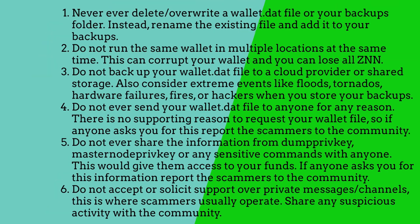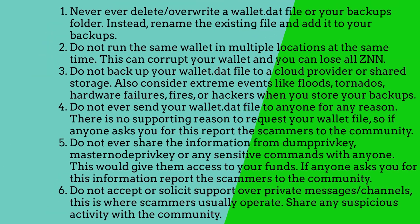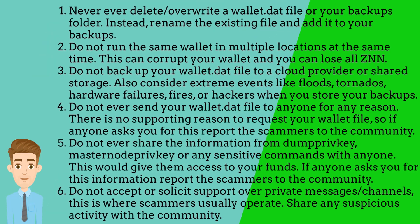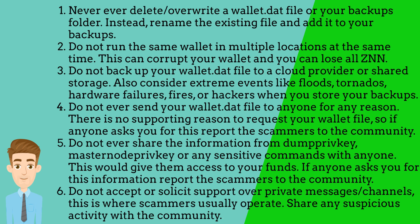Never ever delete or overwrite a wallet.dat file or your backups folder. Instead, rename the existing file and add it to your backups. Do not run the same wallet in multiple locations at the same time. This can corrupt your wallet and you can lose all ZNN.